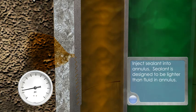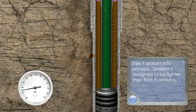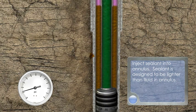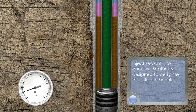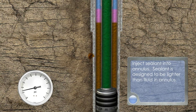Inject sealant into annulus. Sealant is designed to be lighter than fluid in annulus.